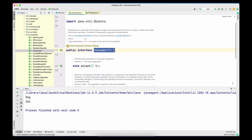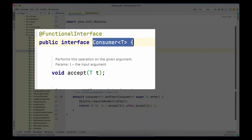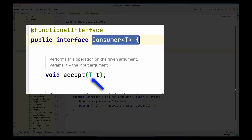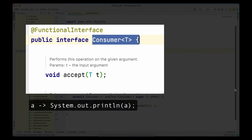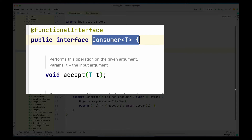Now let's move on to the Consumer functional interface. Consumer has only two methods, and only one of them is unimplemented — the second one has a default implementation. Consumer is a functional interface that takes a value as input but never returns anything, so the return type of the accept method is void. A common use case is printing something: you provide an input object like Animal and define how you want to print it, but you don't want any value back.